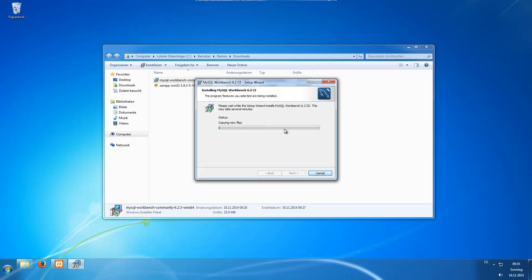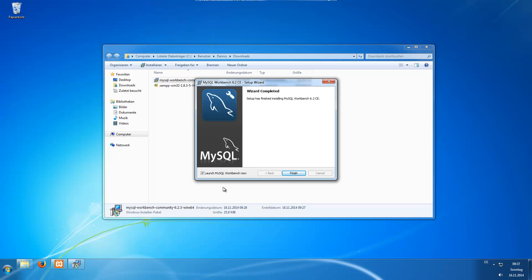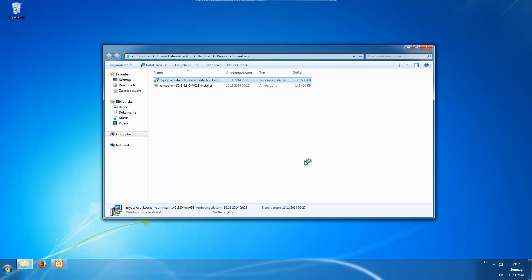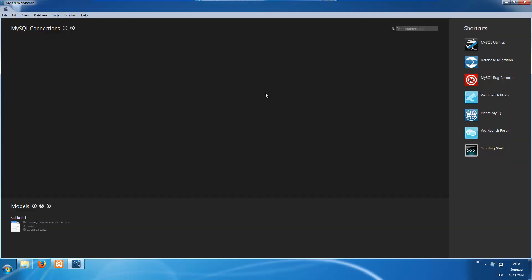If you install the prerequisites you will get a setup wizard and you can just click next and it will install. The installation finished and we check 'launch MySQL Workbench now' to finish. It will open up right now. When it starts up the first time it will look like this. The first thing we need to do is create a new connection to our local MySQL server, so we click this small plus button.